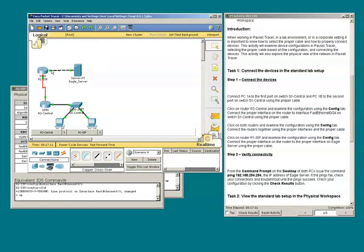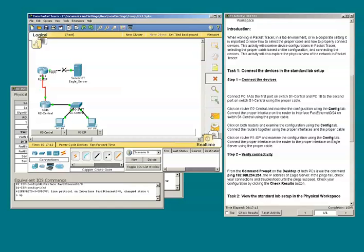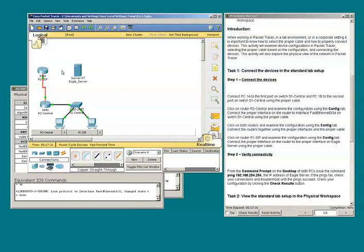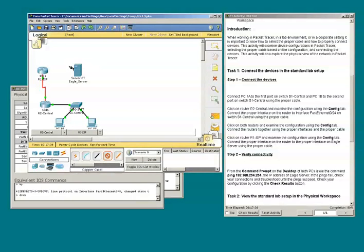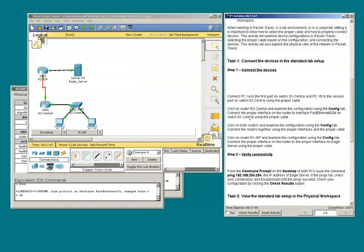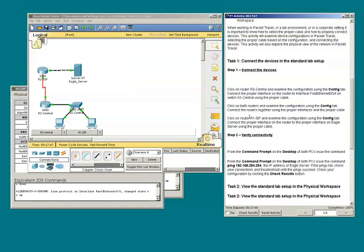We get a green light. Note what happens when we use the straight-through cable. We do not get green lights. I need to reconnect the devices using the proper cable, which is a crossover cable.